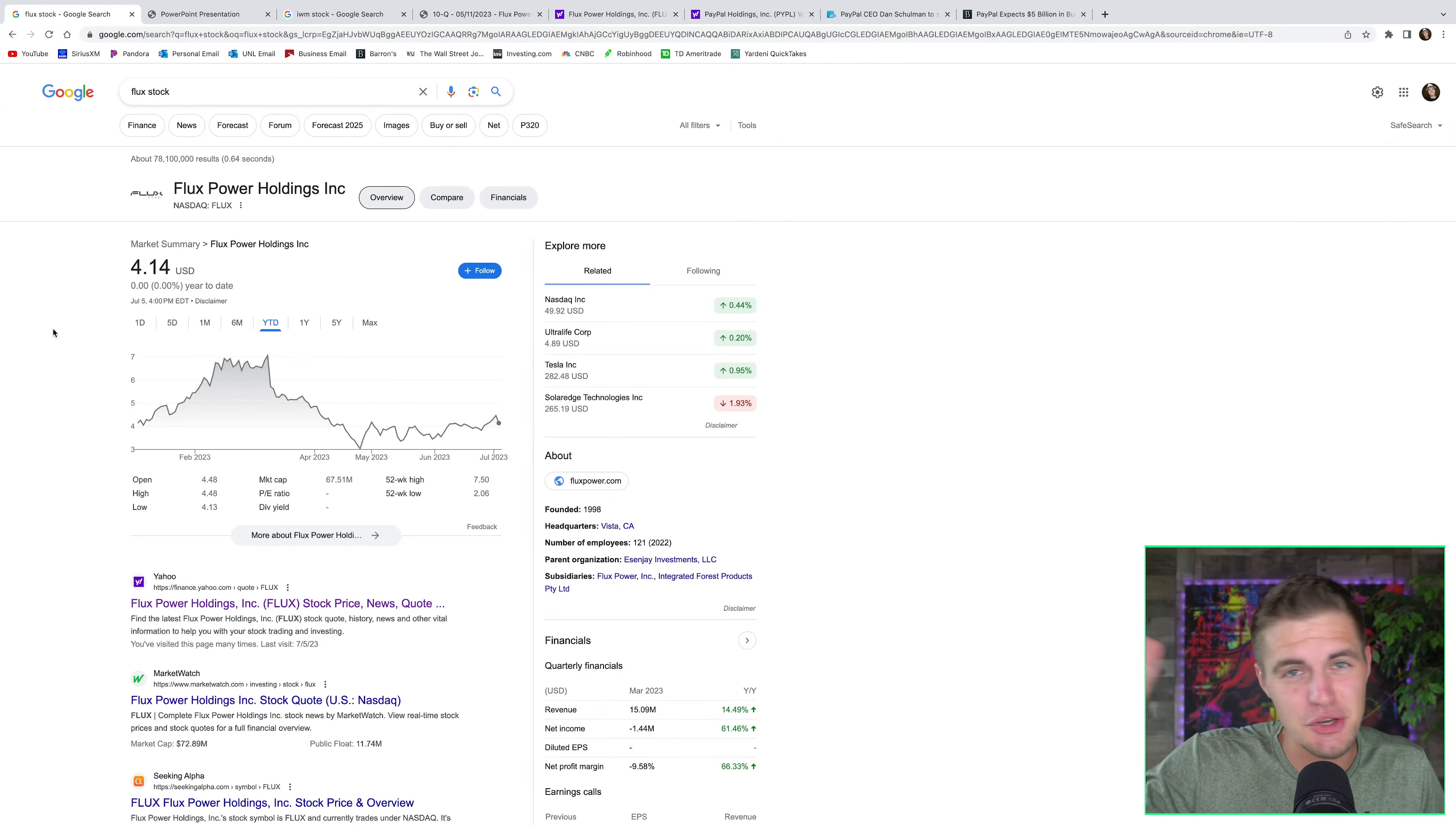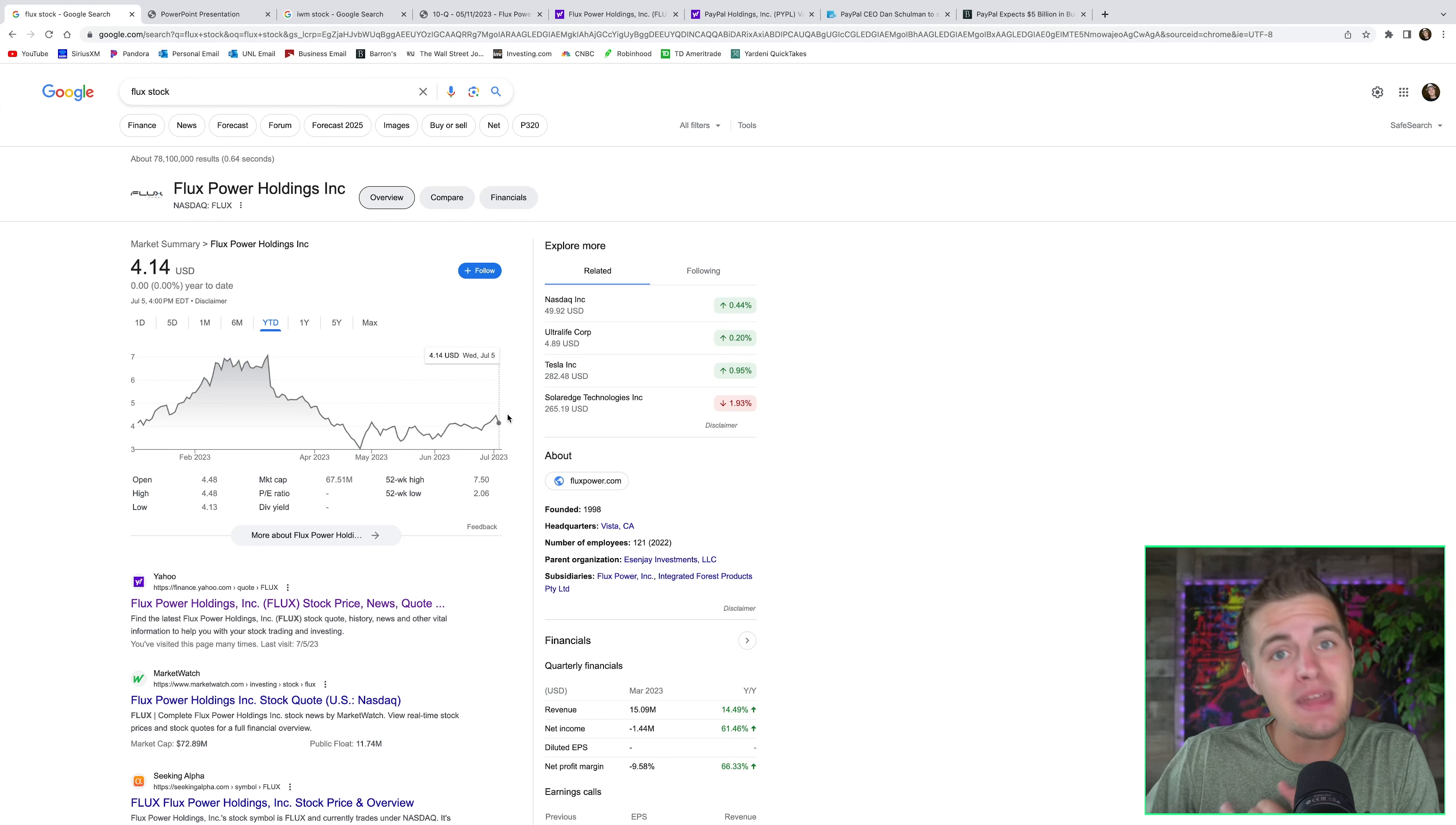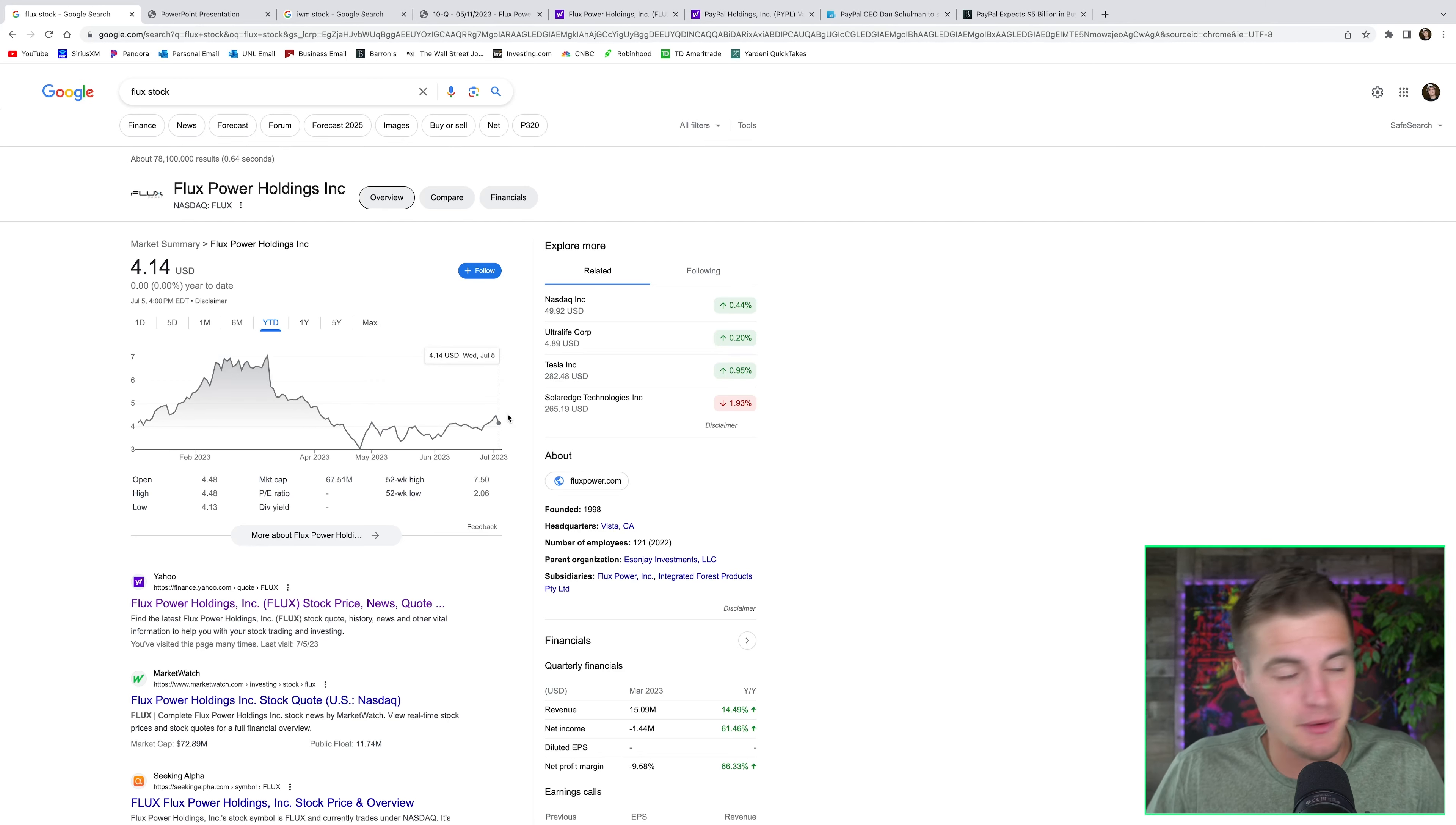Stock number two on my list is a company called Flux Power, ticker symbol F-L-U-X. This stock has literally gone nowhere this year. It is flat on the year, and this is simply just because it's a small cap company. You might have noticed that this year, most of the stock market rally has been headlined by the biggest eight tech companies in the world. Mid caps and small caps have still kind of been left in the dust, and they're underperforming.